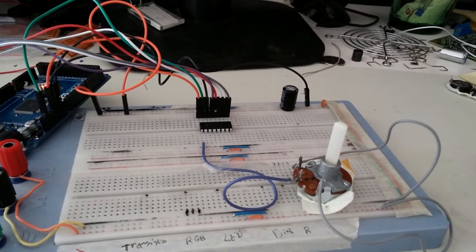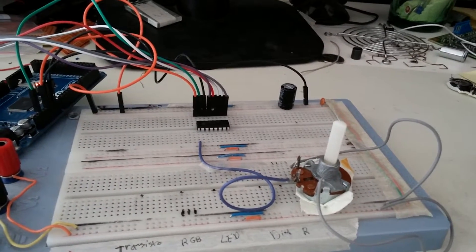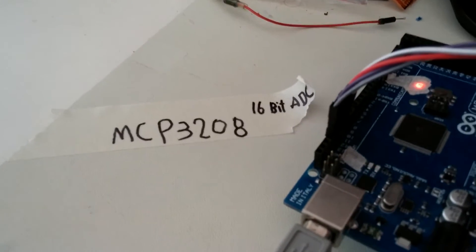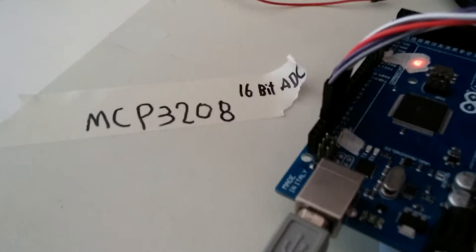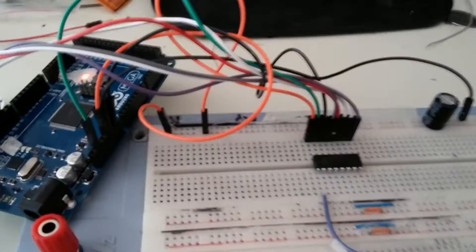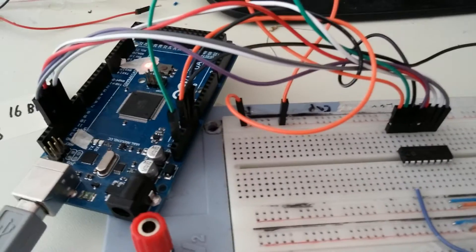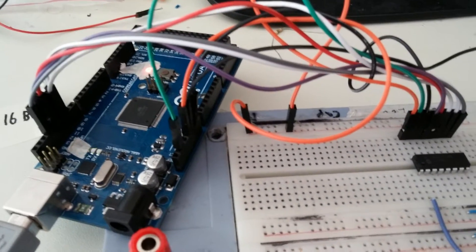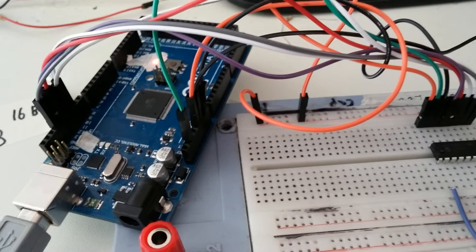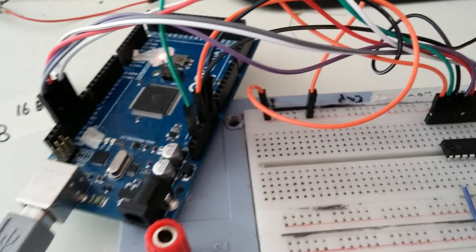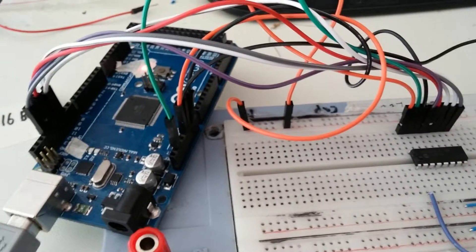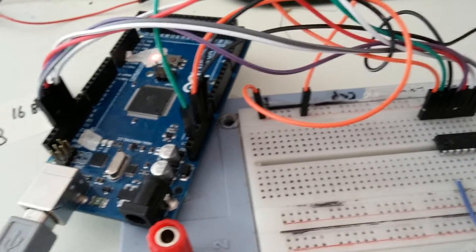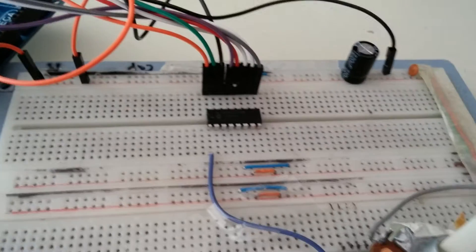Hello there, a quick video showing my new chip, the MCP3208 16-bit ADC. And as you know, the AVR microcontroller, most of them have this 10-bit resolution.